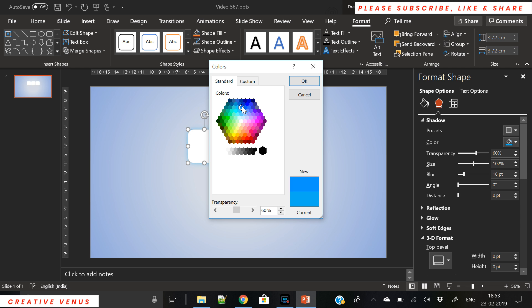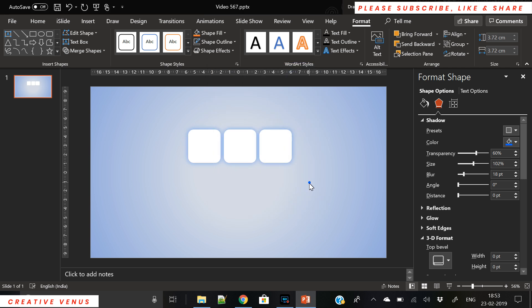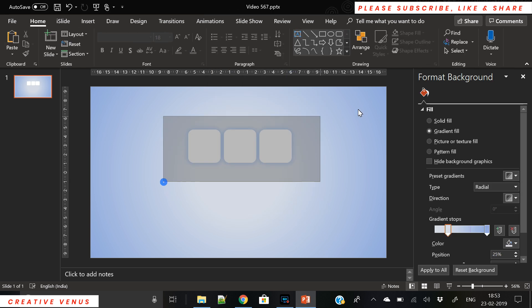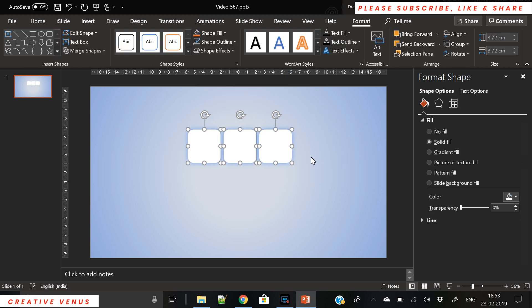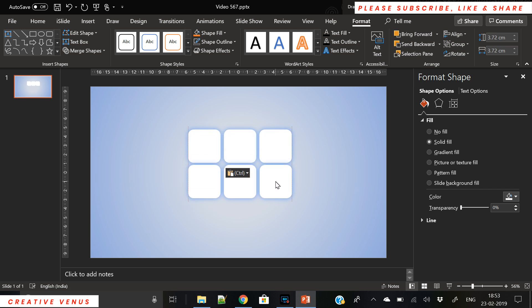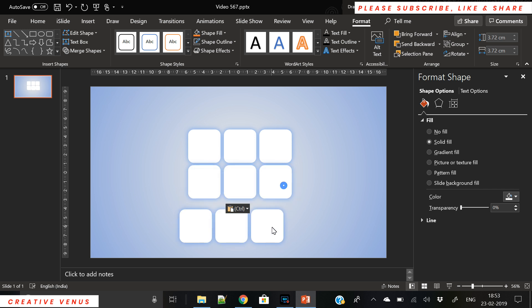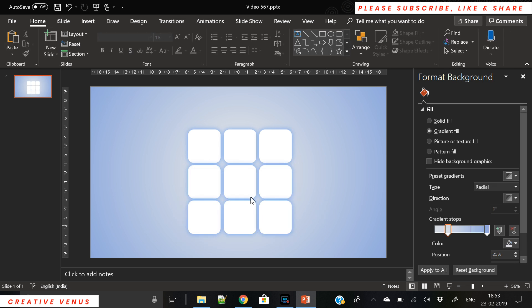To make them more appealing we will apply the shadow effect, but we will change the default shadow color from black to something blue.